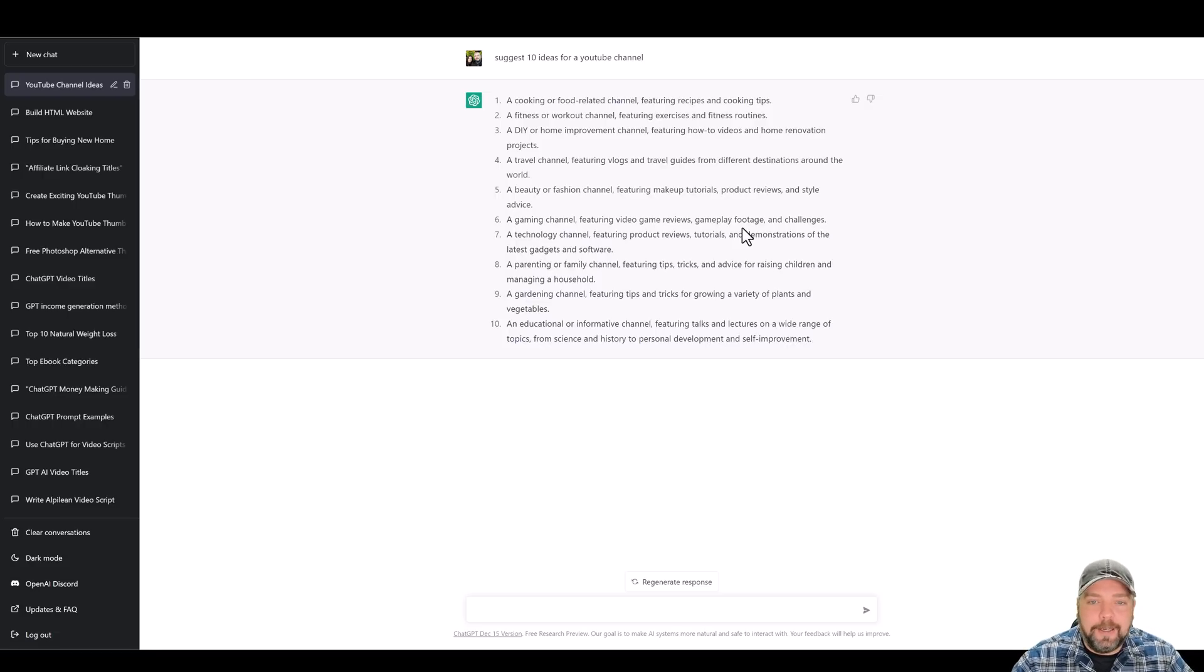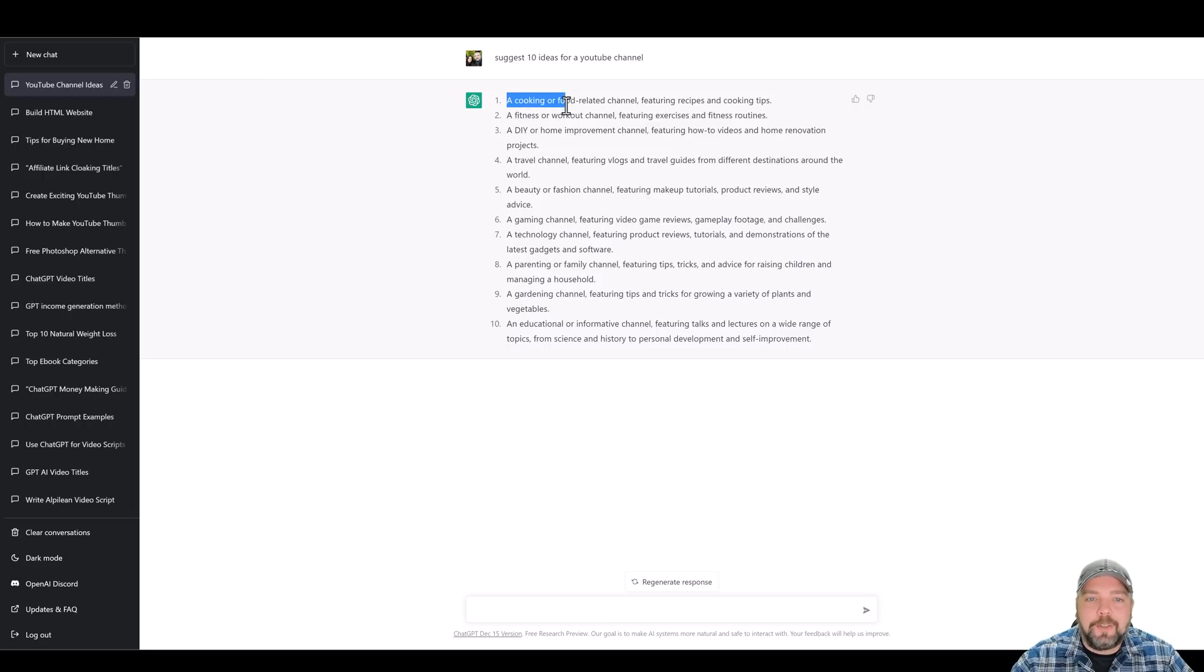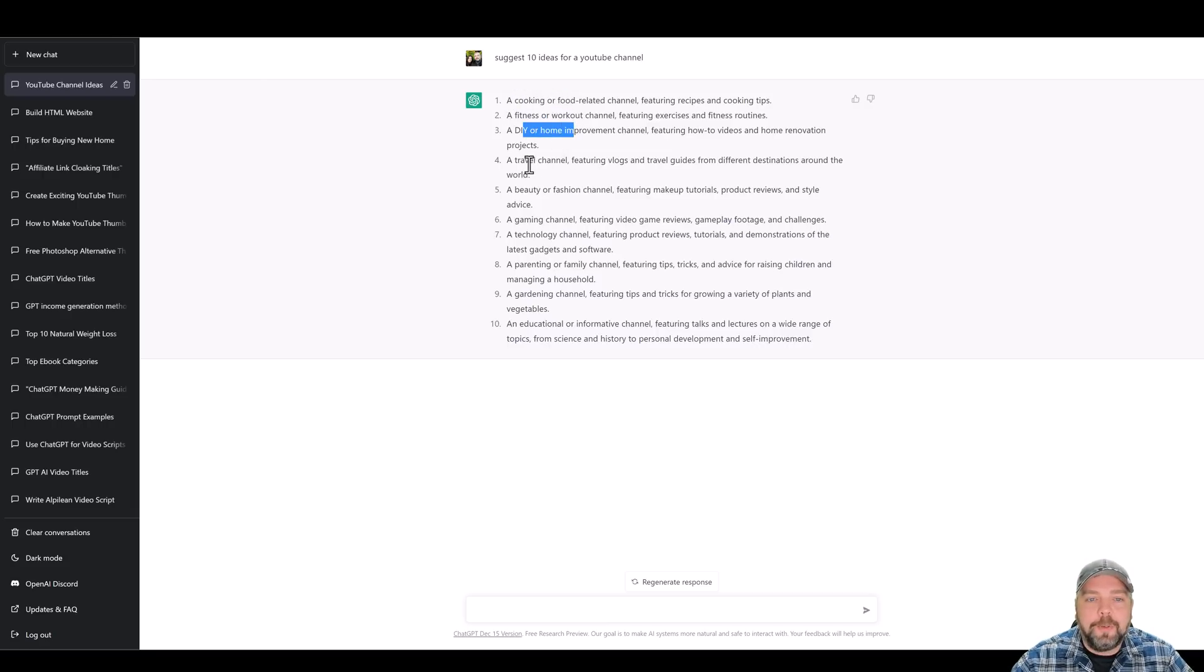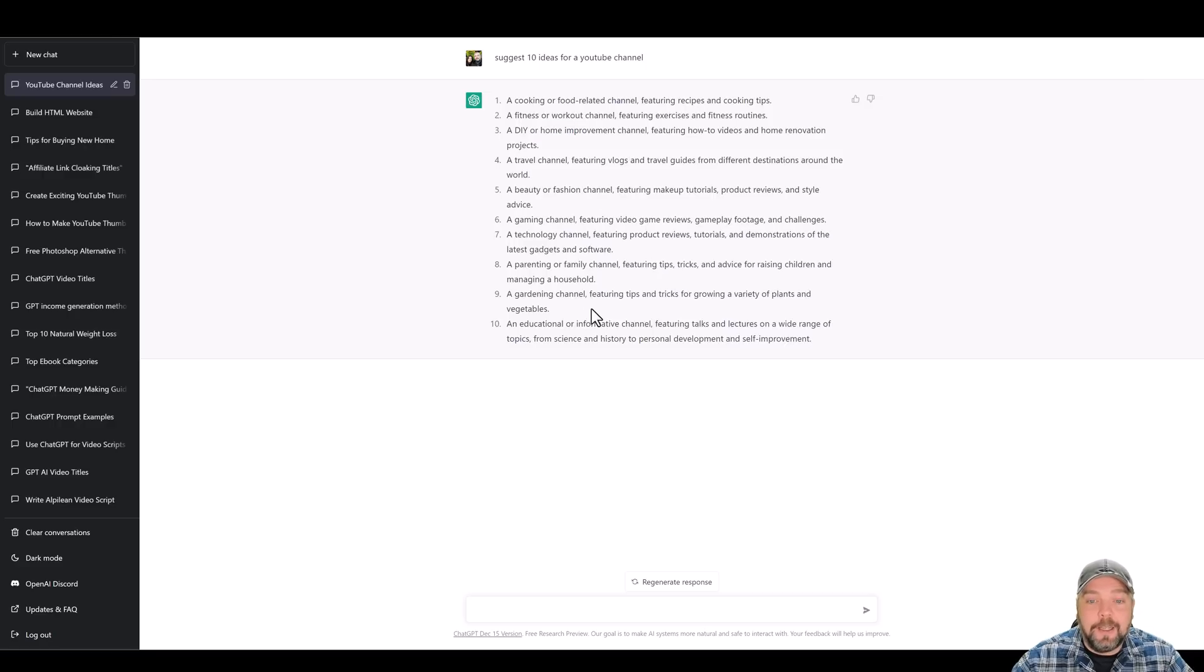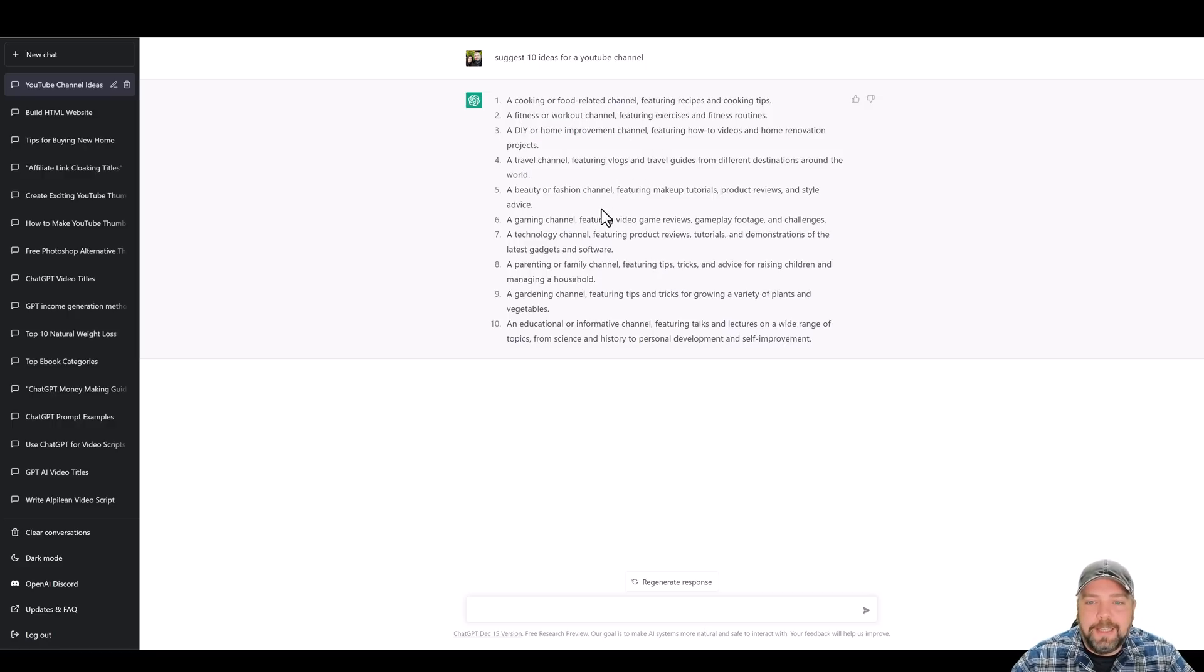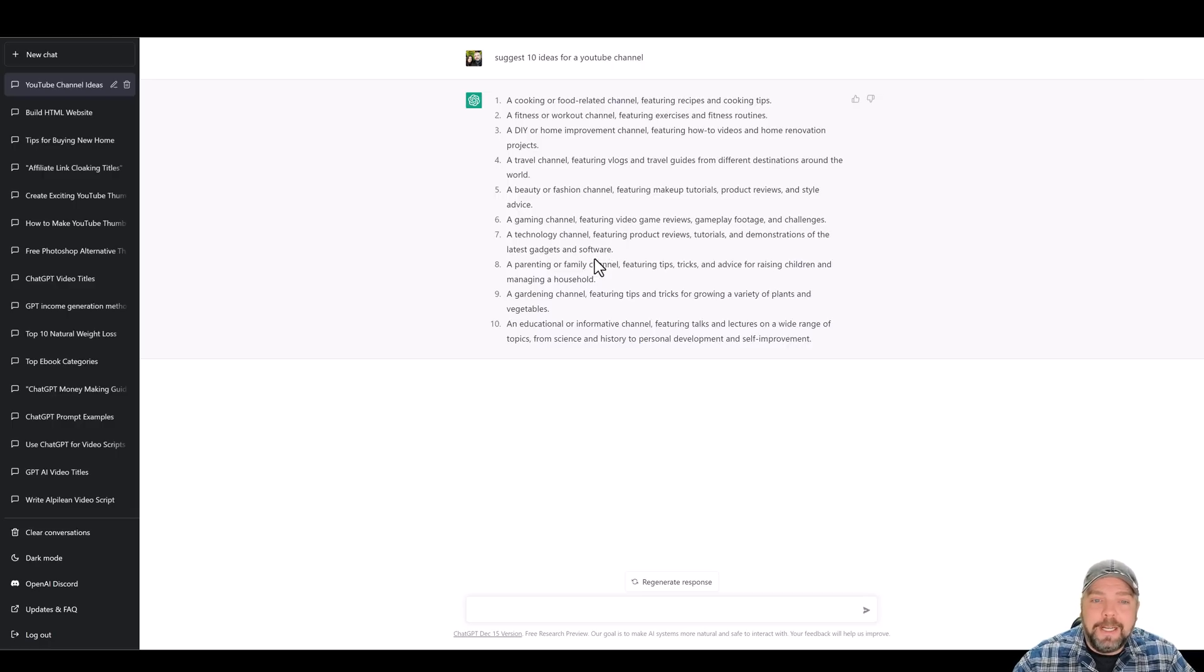Now, here's a lot of different ideas. It's gave us some based around cooking, fitness, do-it-yourself, home improvement, travel, gaming technology. So it's given us a lot of different ideas here. But one that I don't see is that it didn't give us any ideas based around making money or finances.